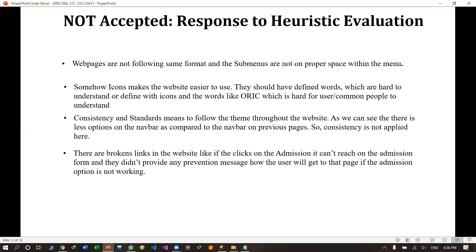They have written that somehow they can make the website easier, and it is hard for users or common people to understand what 'auric' means. So when we go to the auric options, there is a proper option. We have designed the point of opportunities, so there will not be any difficulty for the user.